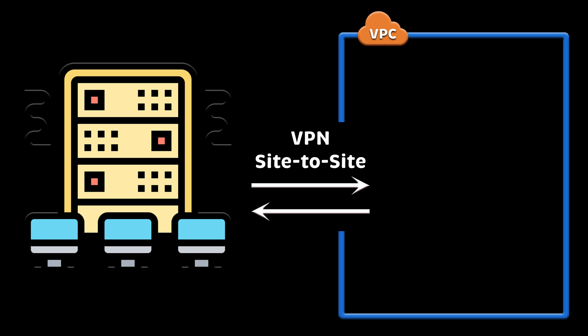If you don't want to route your traffic, even encrypted traffic, between your network and VPC via internet, you can create an AWS PrivateLink. It provides private connectivity between VPCs, AWS services, and your on-premise networks without exposing your traffic to the public internet.